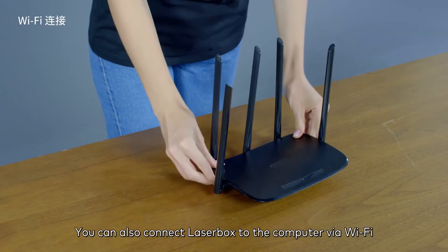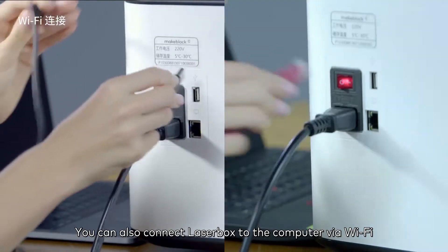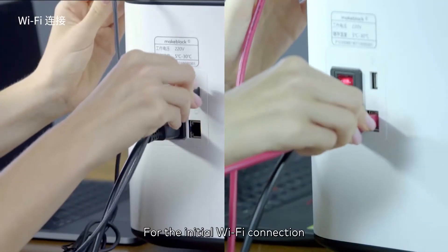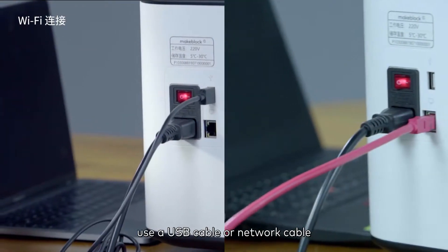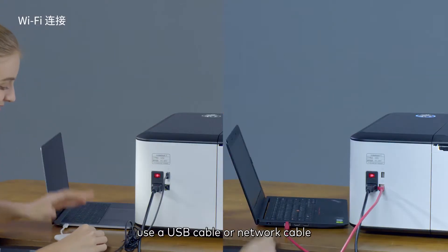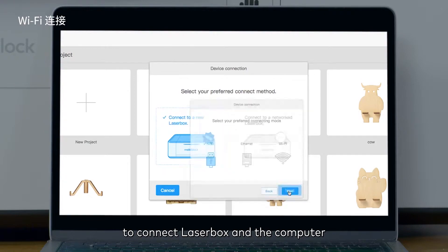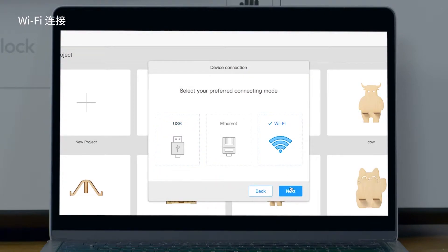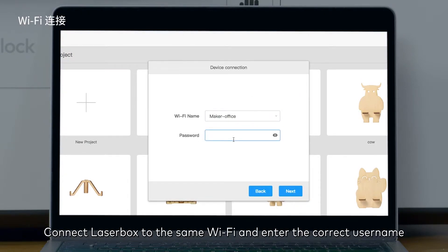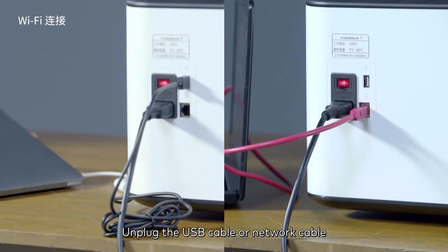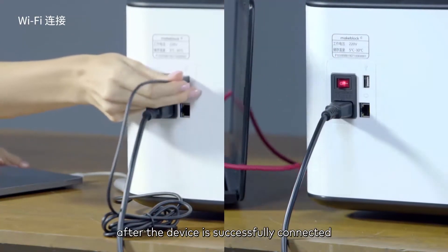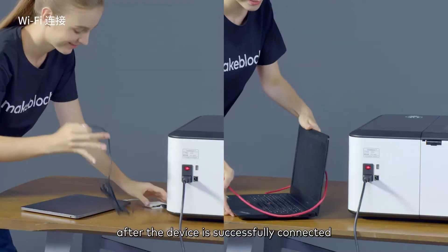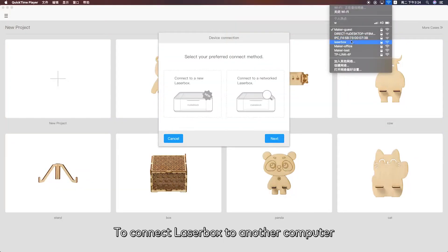You can also connect the Laserbox to the computer via Wi-Fi. For the initial Wi-Fi connection, use a USB cable or network cable to connect the Laserbox and the computer. Ensure the computer is connected to Wi-Fi. Connect Laserbox to the same Wi-Fi and enter the correct username and password to complete the connection. Unplug the USB cable or network cable after the device is successfully connected.